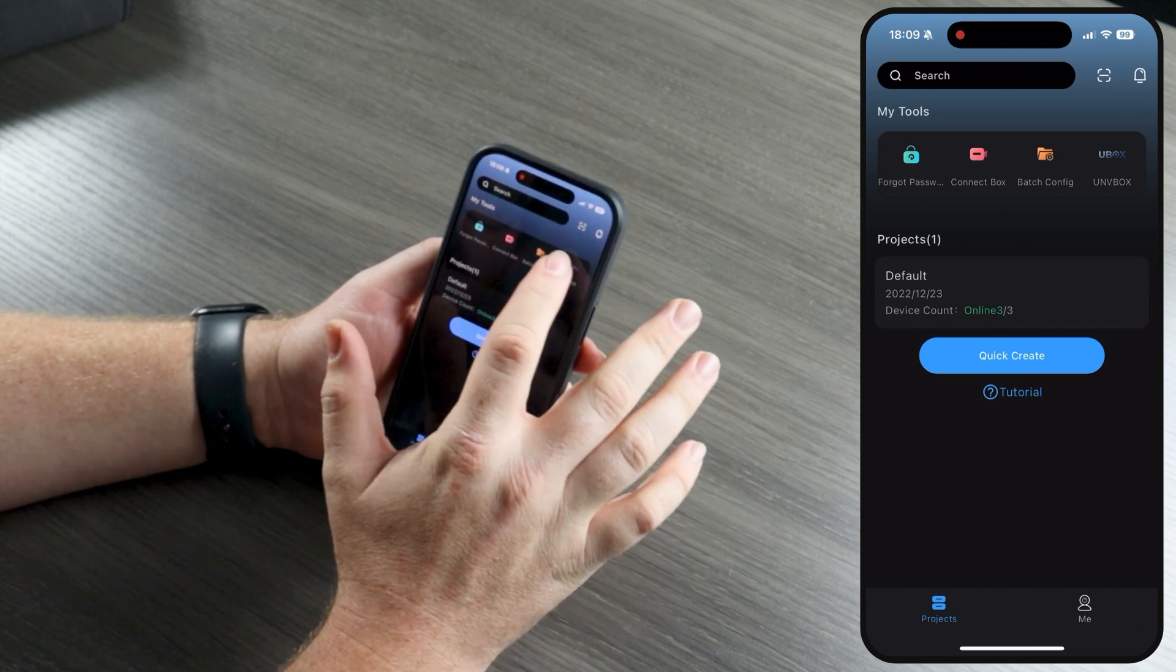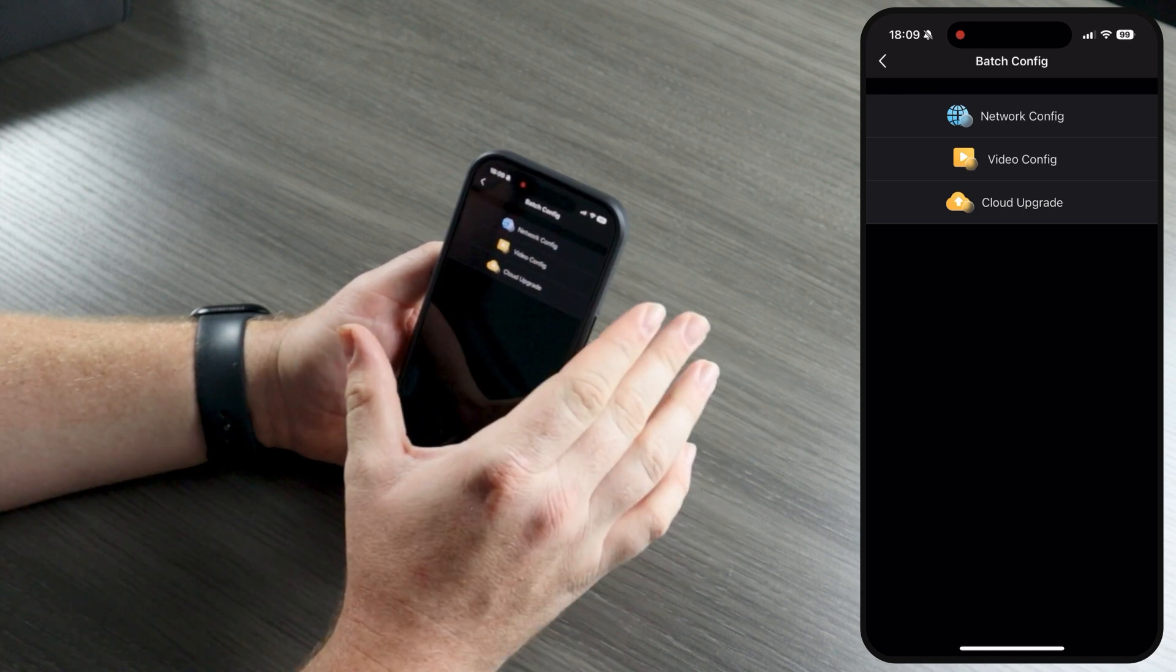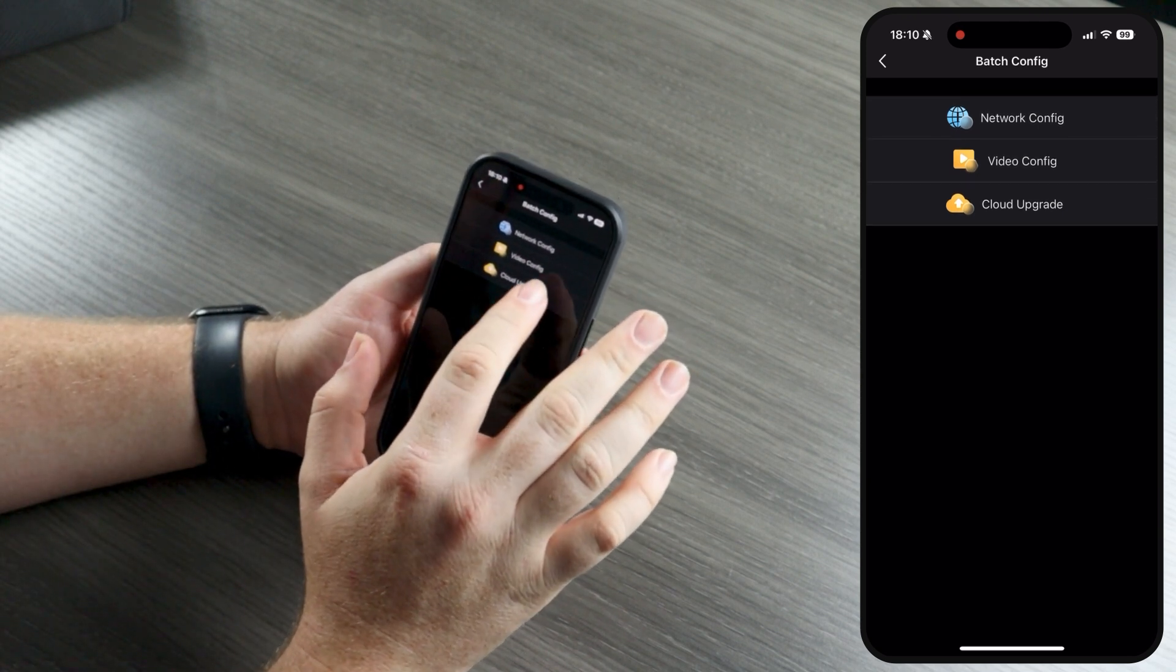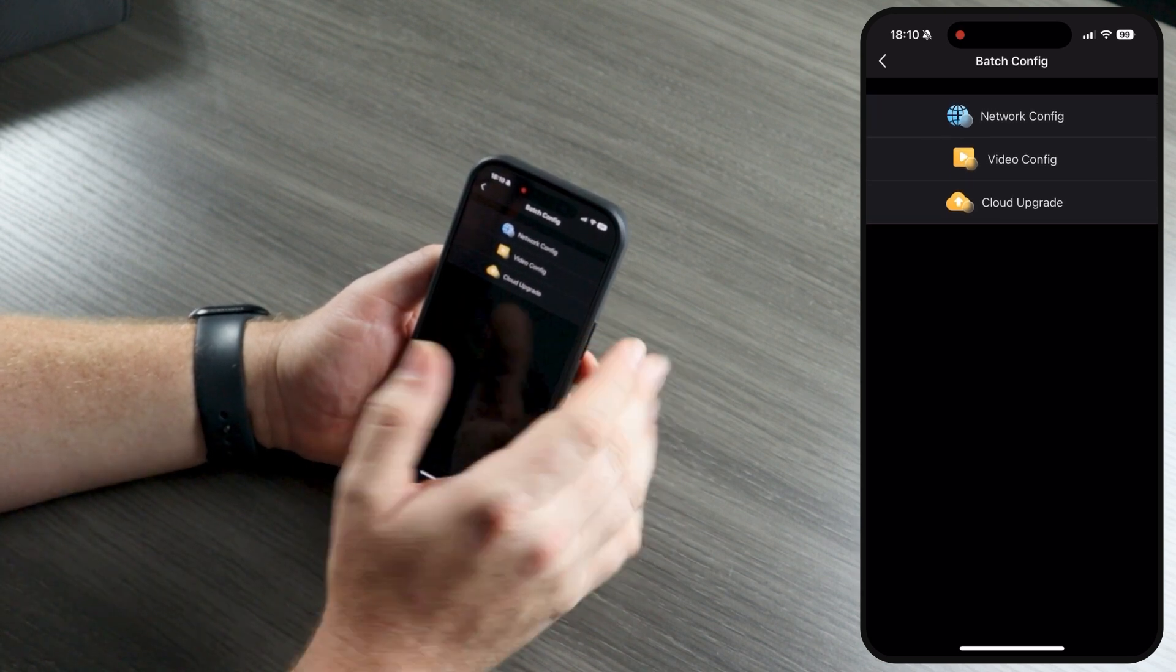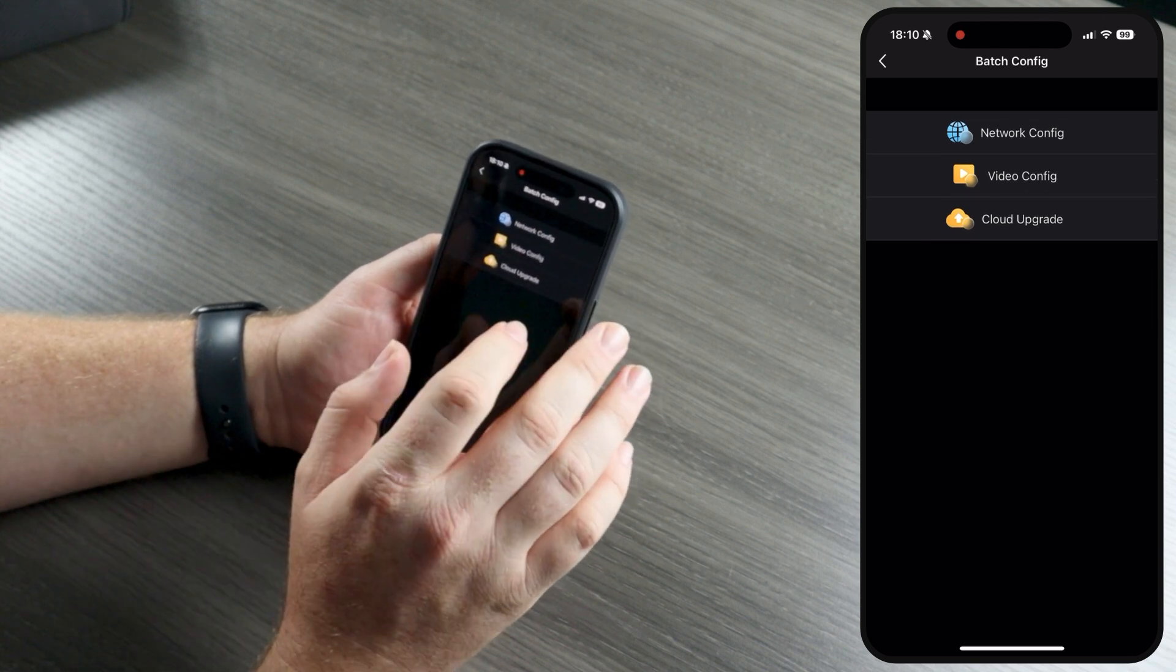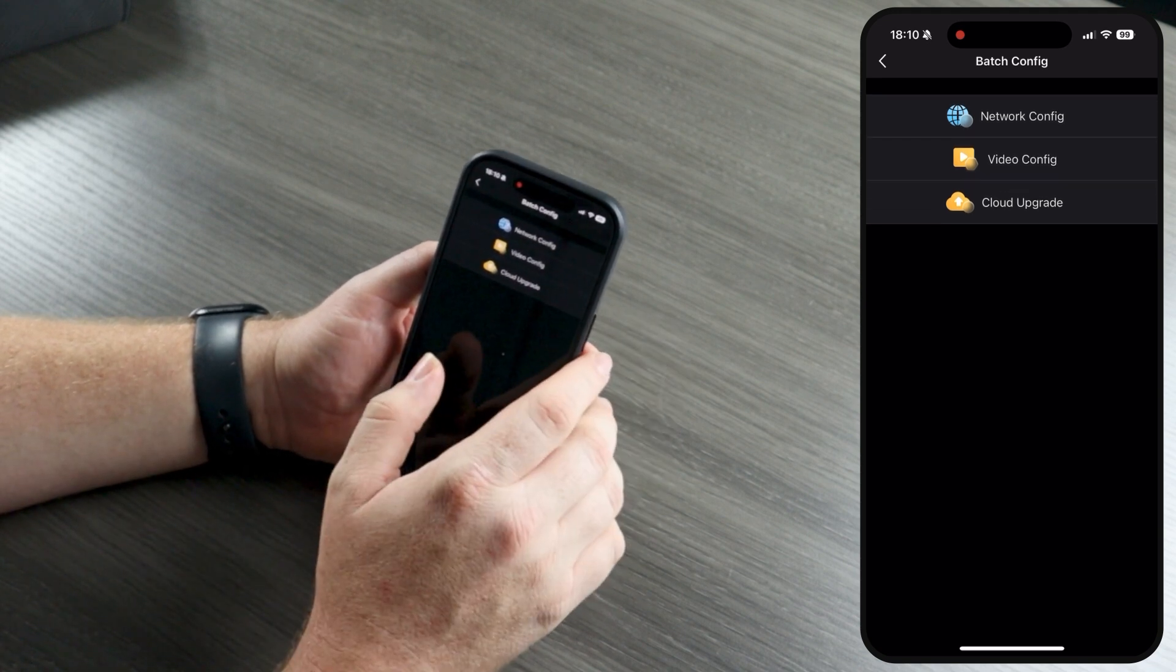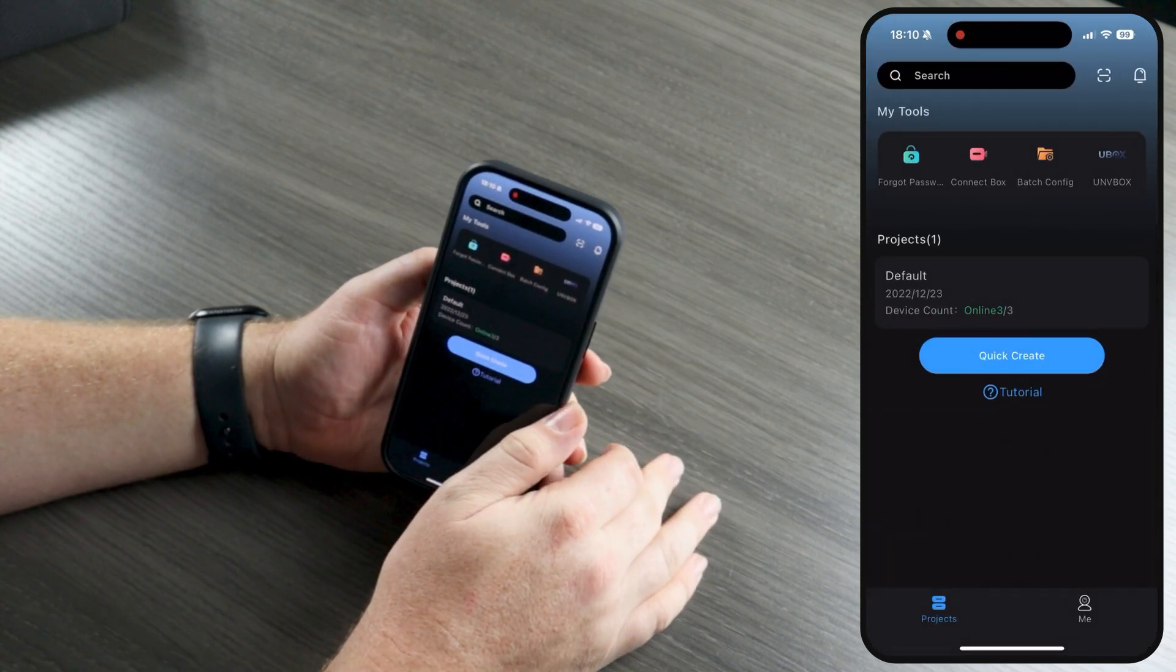Another handy tool we have up here is batch configuration, where you can come in and edit multiple cameras at once. You can edit the network of multiple cameras and change the IP addresses. You can change the video configuration, and you can even upgrade multiple cameras at once through the cloud upgrade. Super handy to do, especially if you have a location with a ton of different cameras. If you have 64 cameras out on site and you have to upgrade all of them, you don't have to go in and click one by one. Just do this batch configuration. You can set common video settings. You can upgrade your cameras and get them all on a consistent IP address structure.